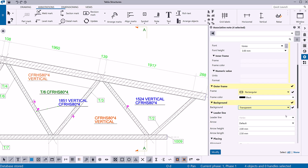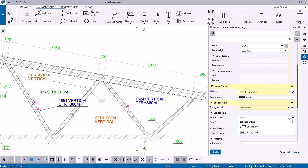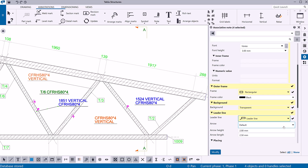You can select another leader line option for the note. Let's select the leader line option. You can also modify the arrow type, arrow height, and the length of the leader line arrow.